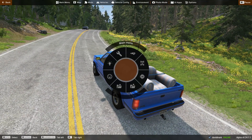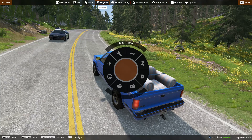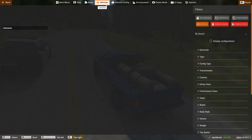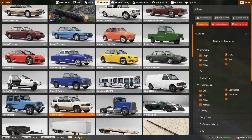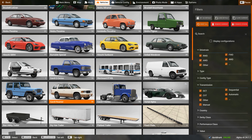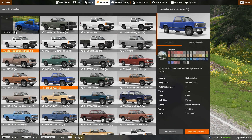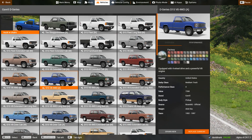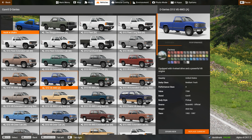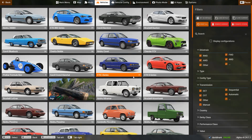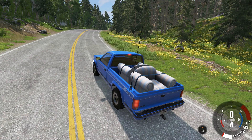Once saved, if you go to your vehicle selector and choose the D-Series, 'Truck with Chairs' now appears as an option based on your custom vehicle configuration. Very cool.